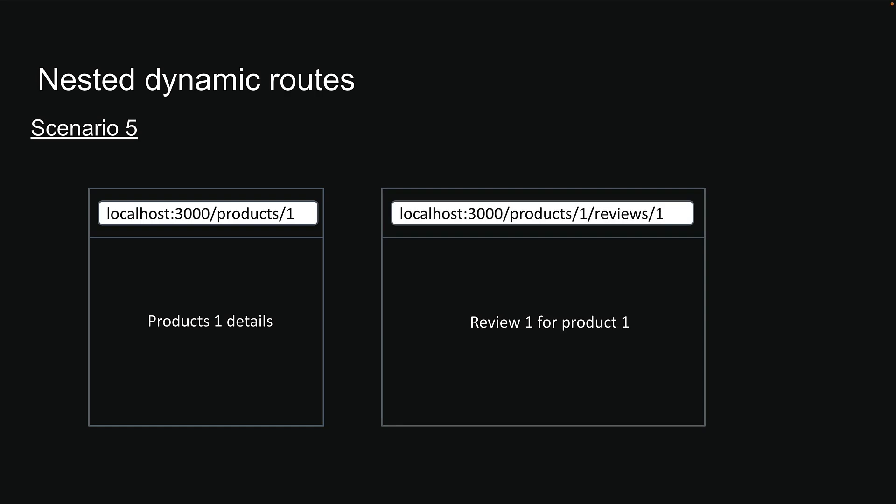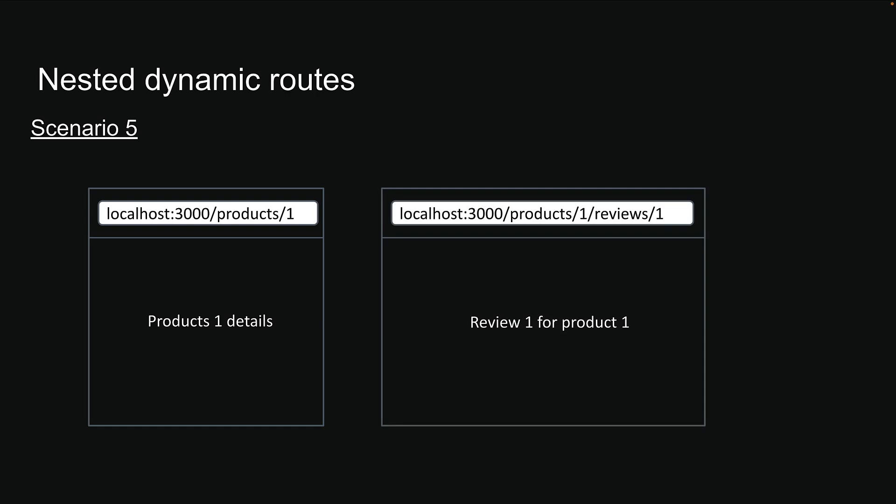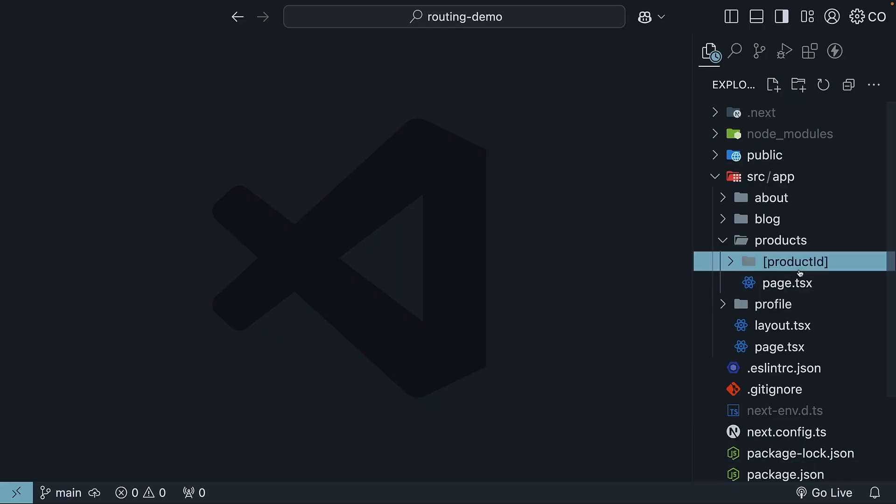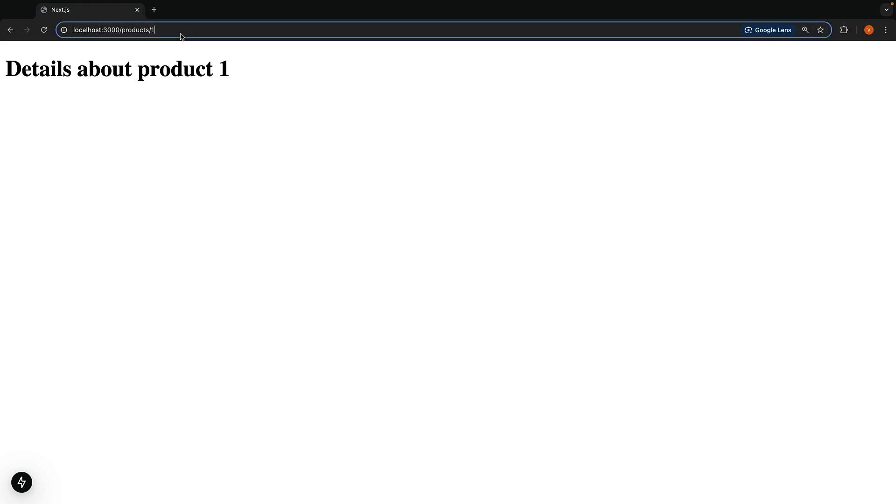Let me show you how to set this up with the app router. Previously, we set up the dynamic product ID route. That is why /products/1 already shows product details. Now, let's tackle /products/1/reviews/1.